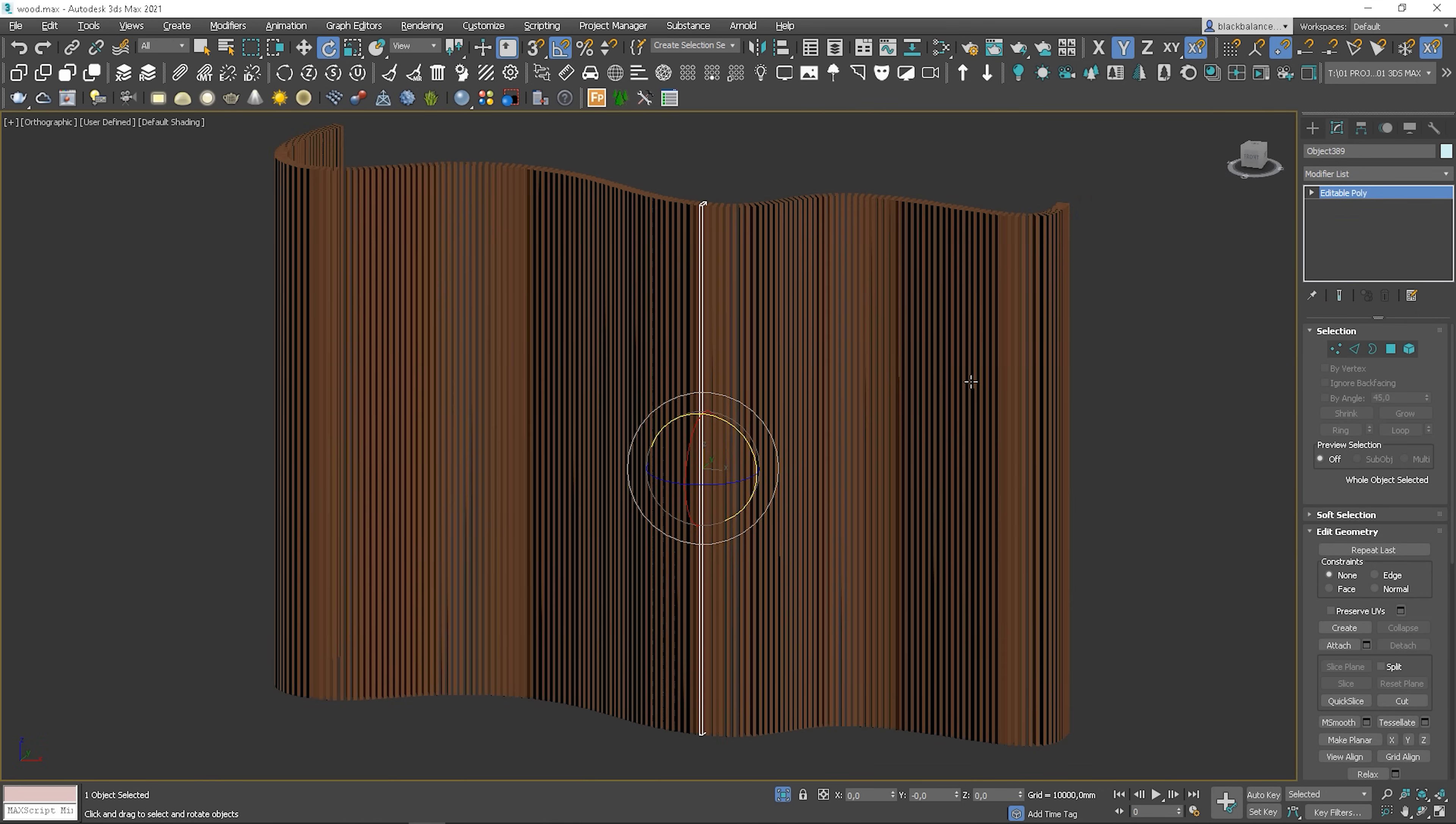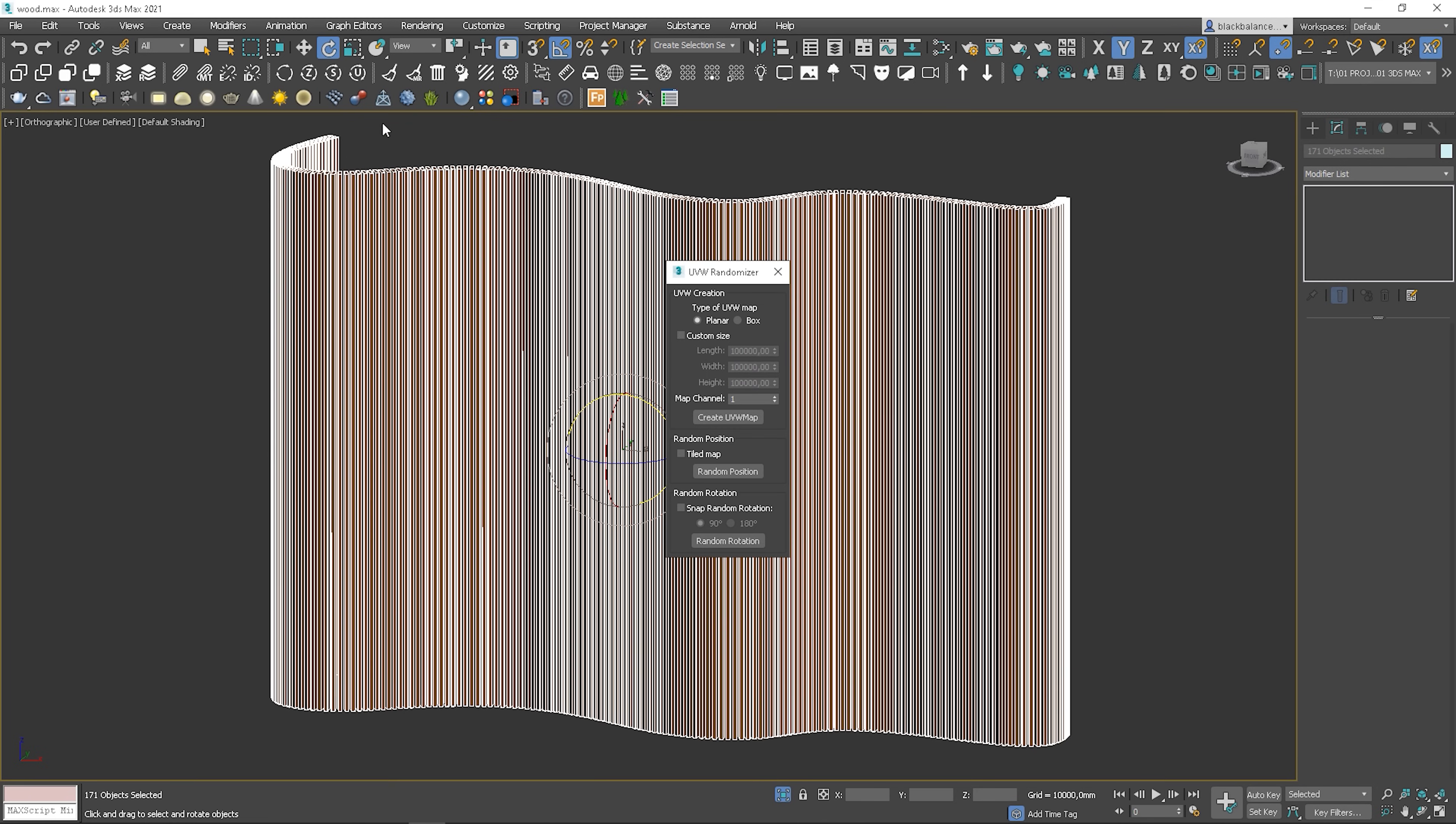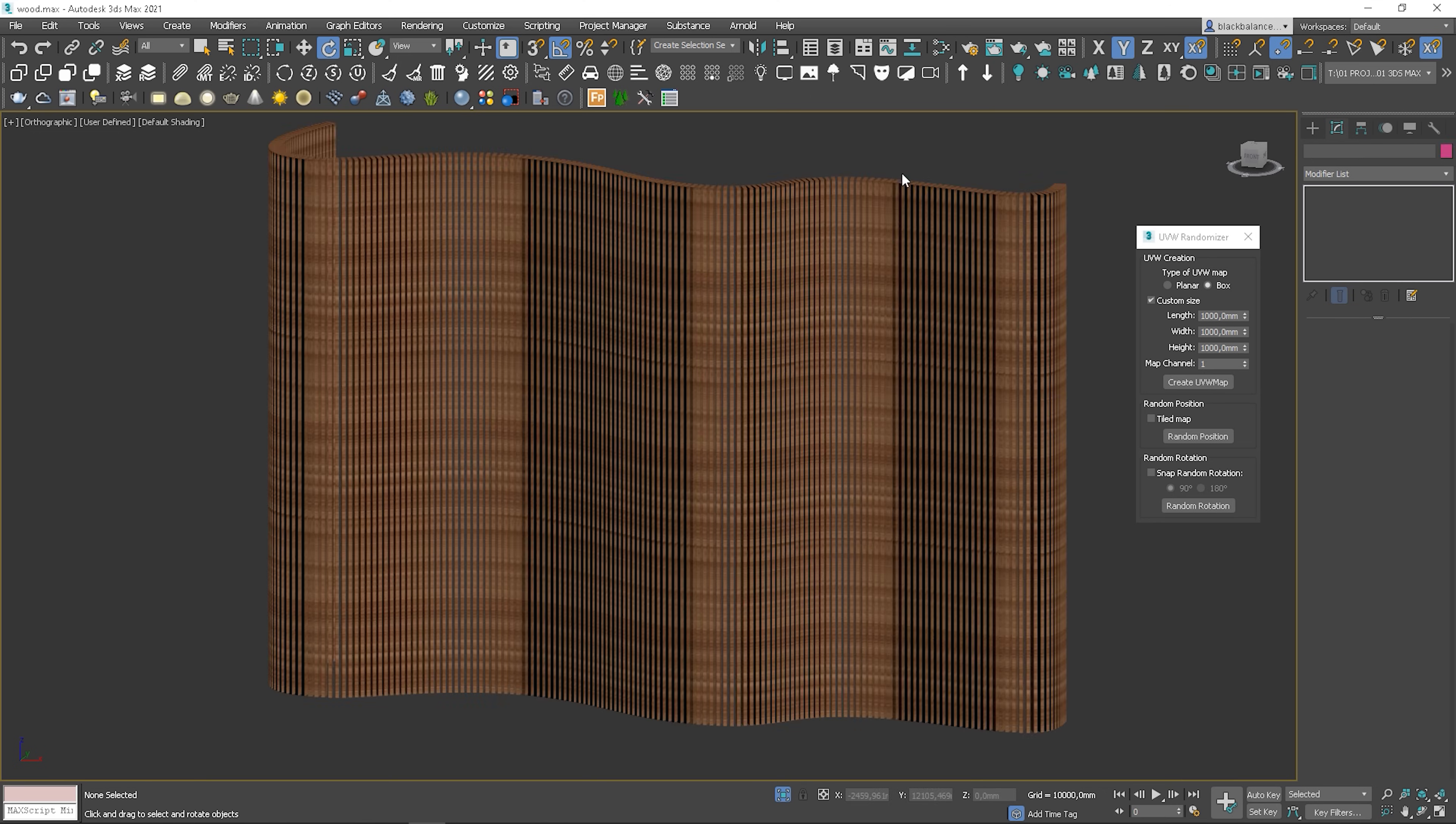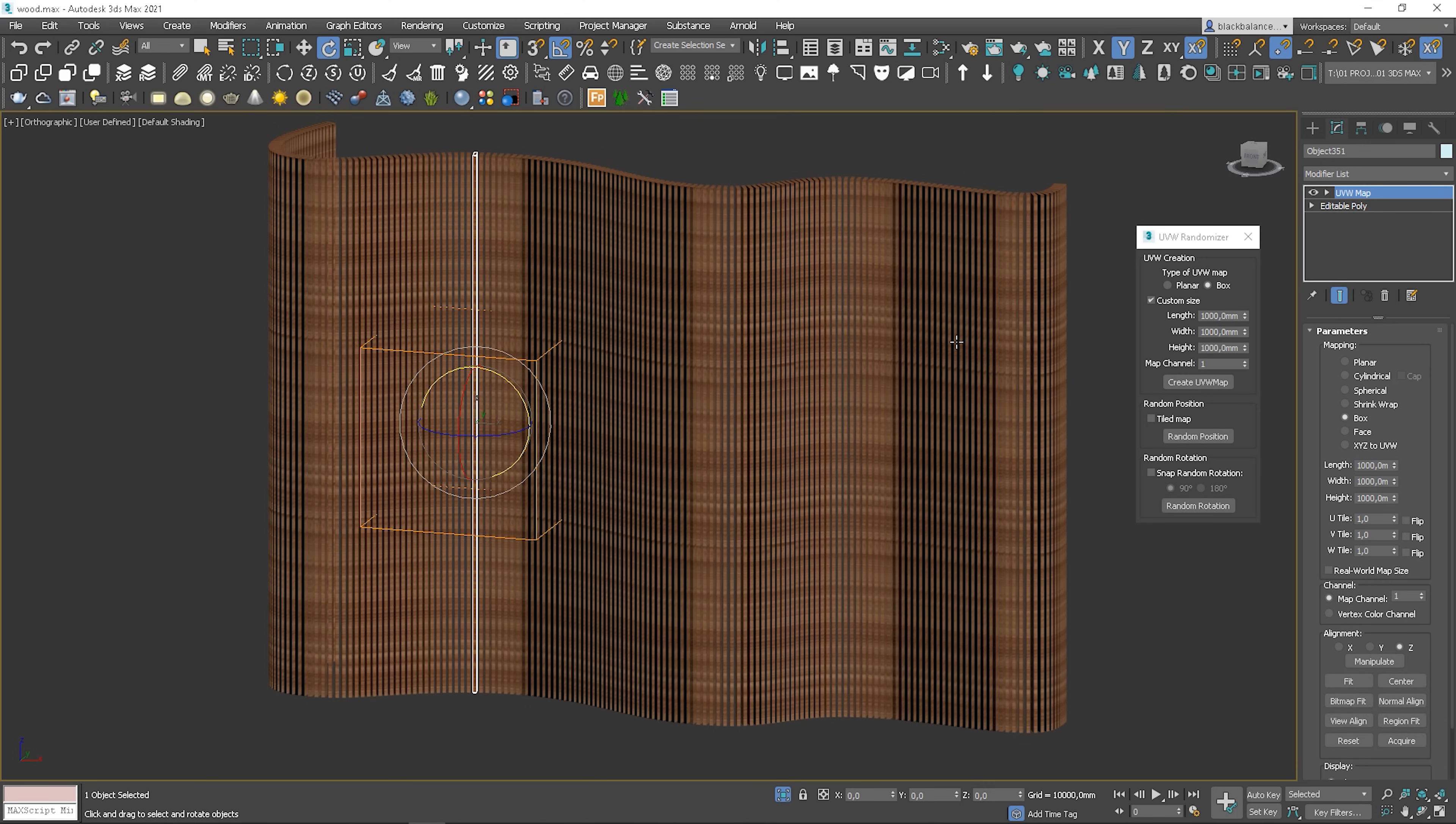Once each element is detached, I will use a random UVW map script. We have to change type to box and adjust custom size. I will use the same size here as I did before with a standard UVW modifier. When it's set up, click create UVW map. Now you can see that each element has its own UVW modifier added, but the tiling is still present.